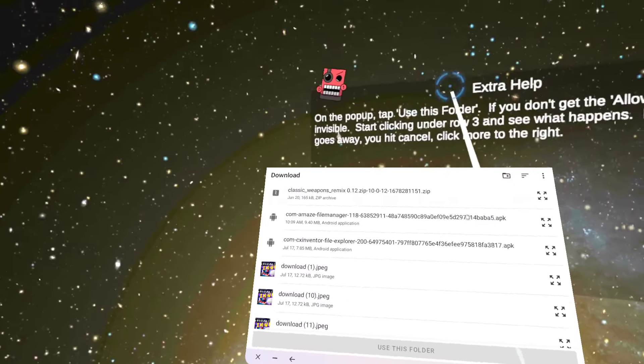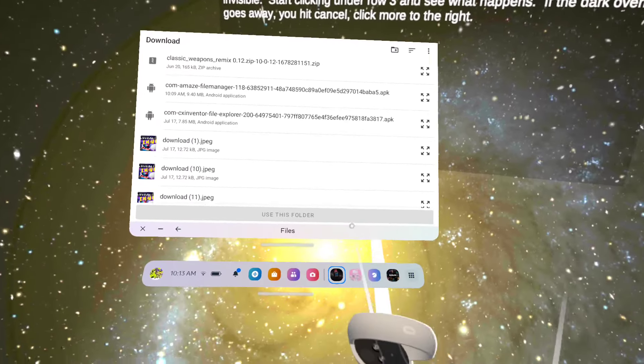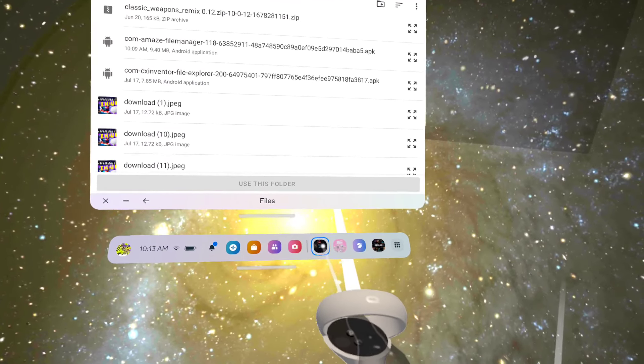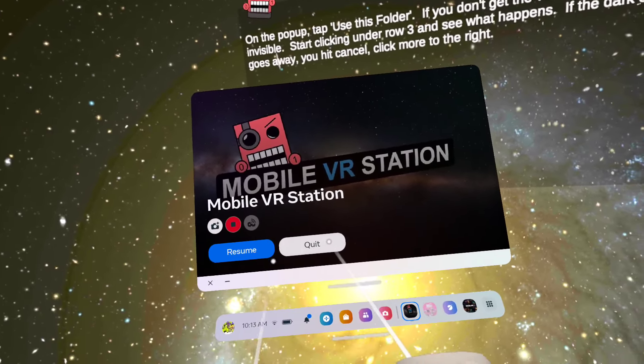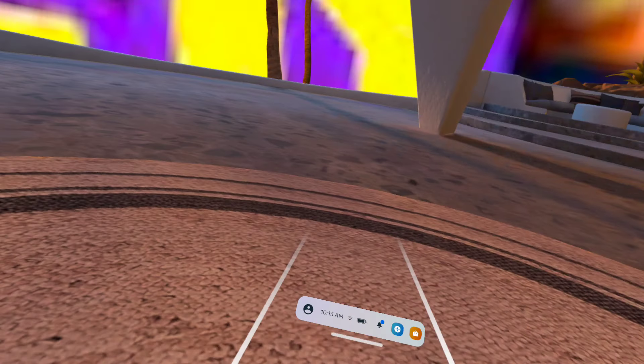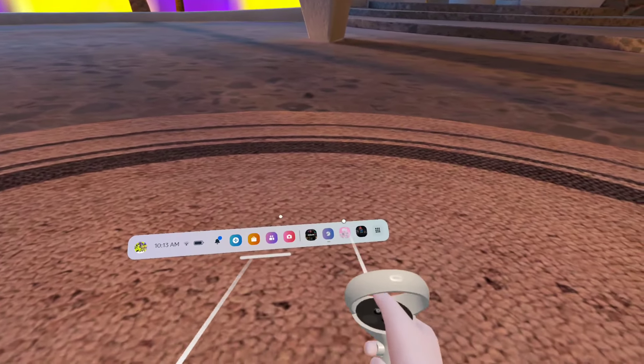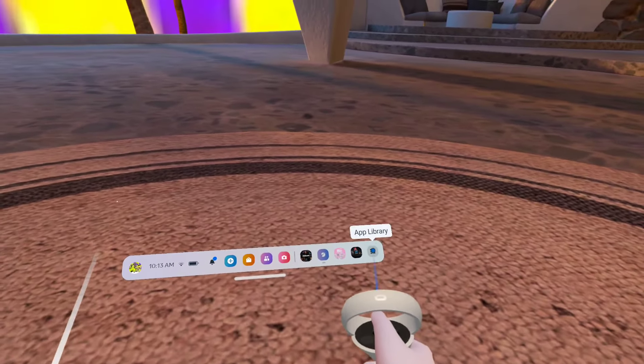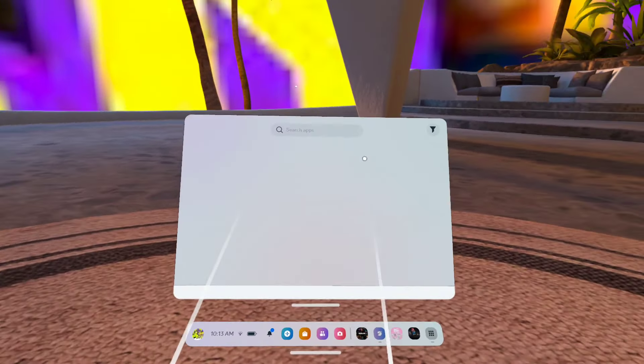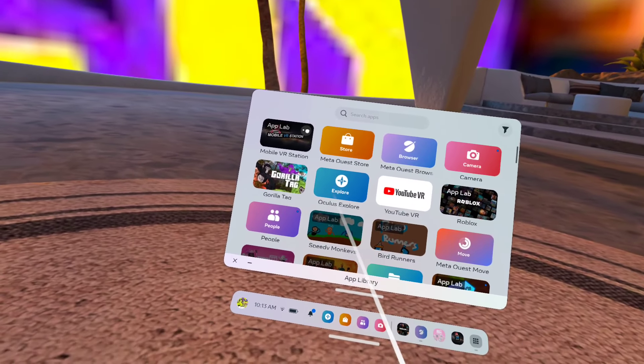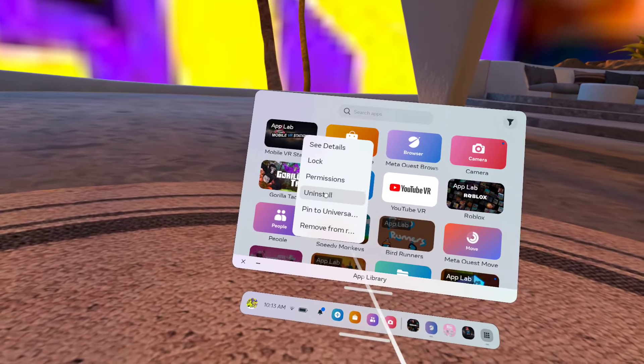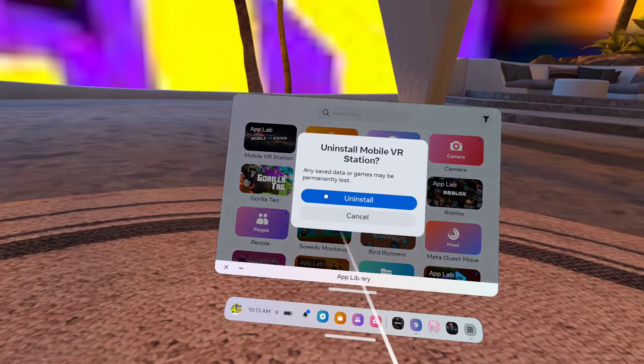Okay, and now that it's actually installed, what you can do is delete mobile VR station. You don't need it anymore. Go ahead and just delete it. You will not need it. Click on this, uninstall, uninstall.